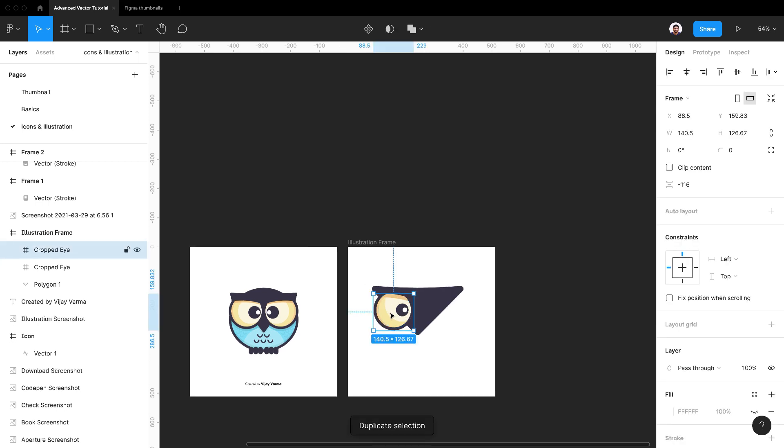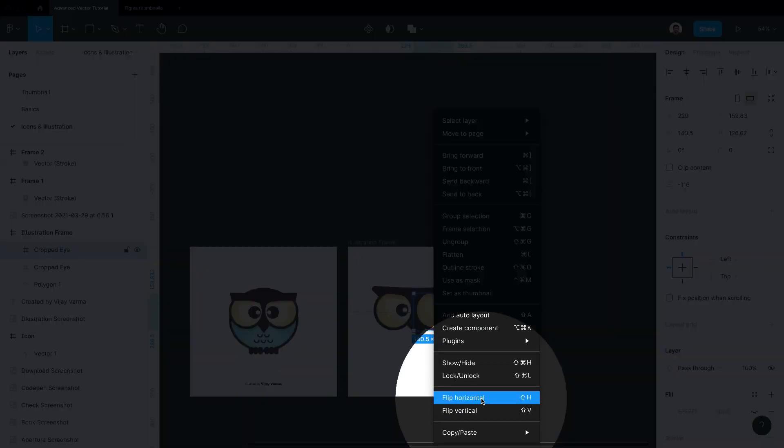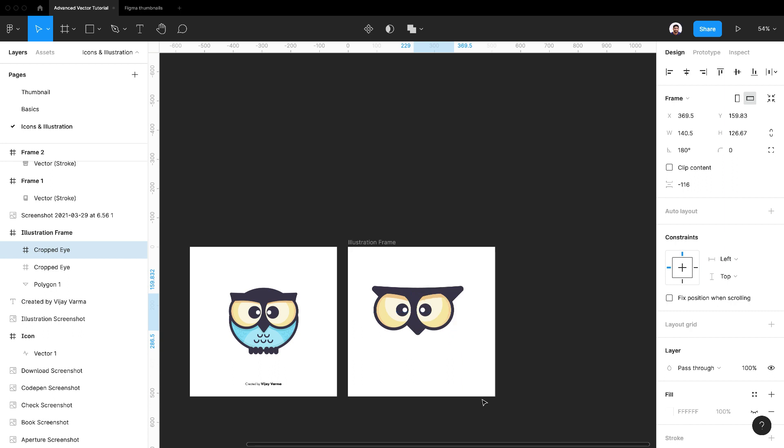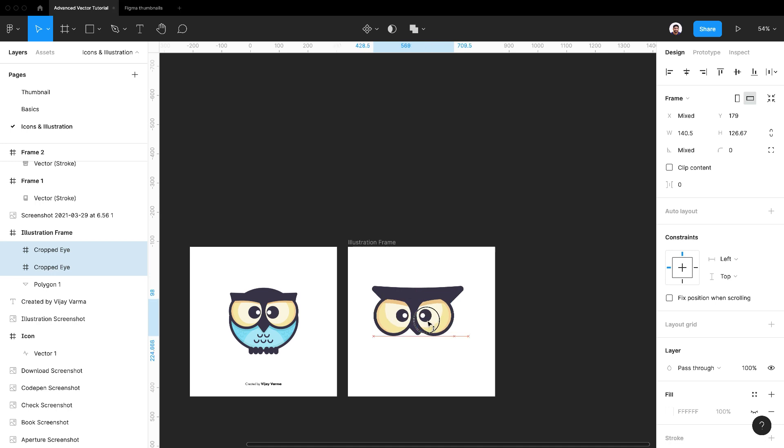Now duplicate the eye and flip it horizontally. Looks nice already.